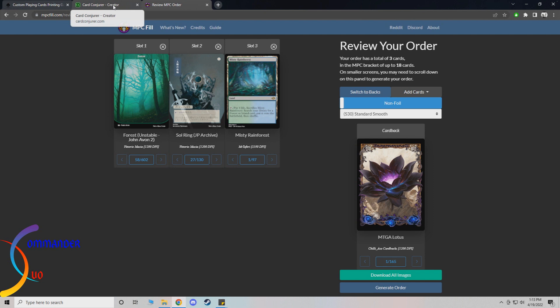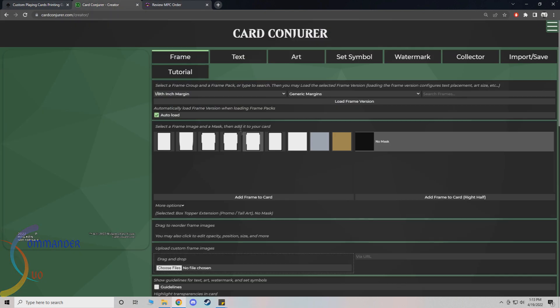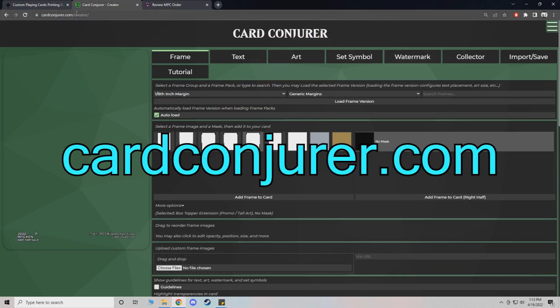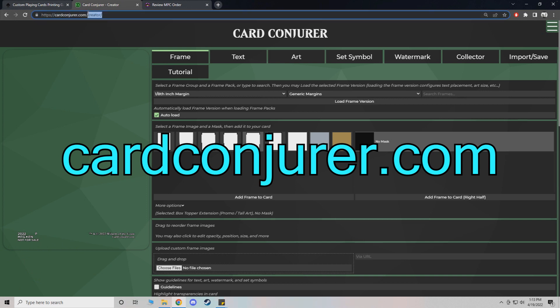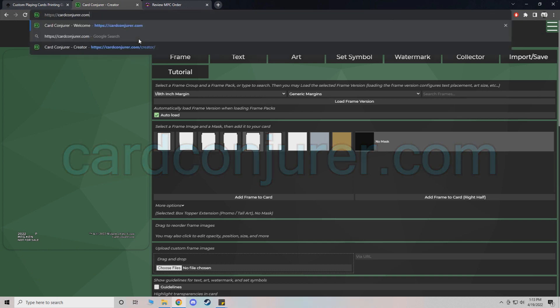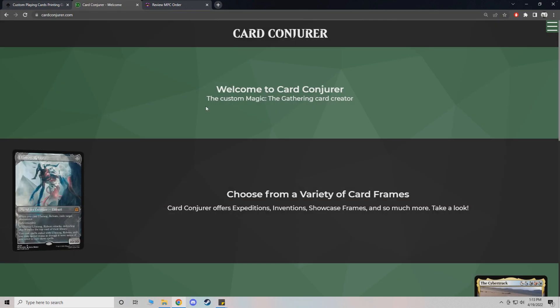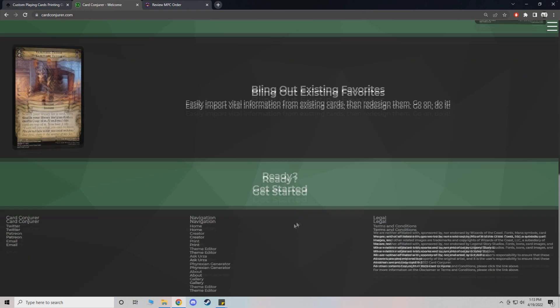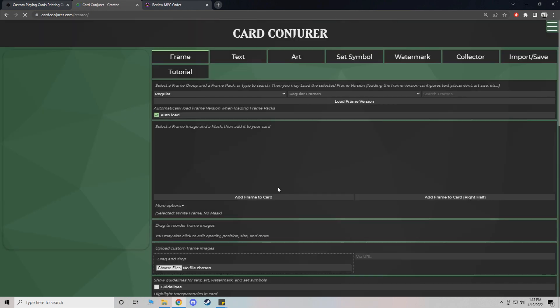And next I'll actually just show you quickly how to make your own card. It's called cardconjurer.com. Once you get on here I'll show you the first thing you actually do before anything else. You just scroll down to the bottom and it says ready get started.